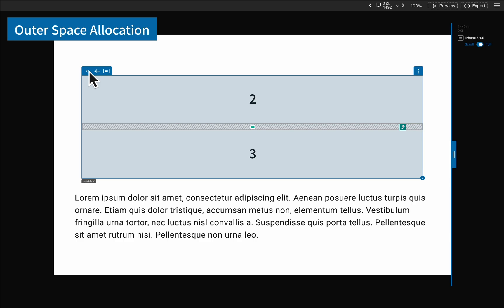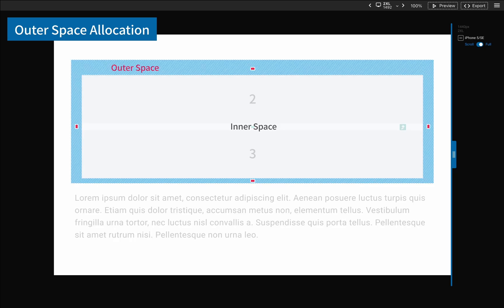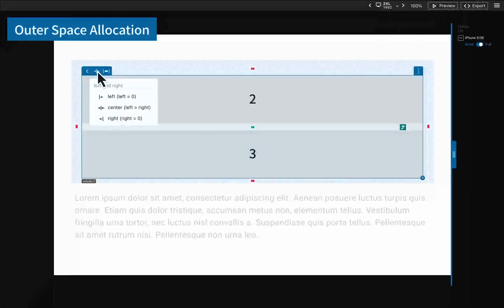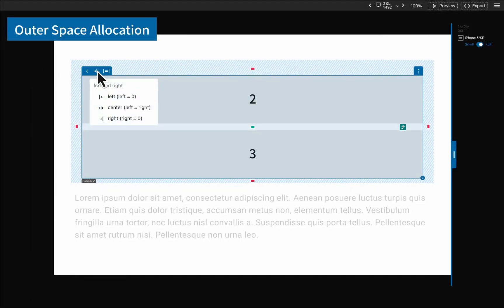What we just discussed is about inner space allocation, and now let's talk about outer space allocation. Outer space is related to the space distribution between the box itself and the upper level. You can eliminate or create space by dragging the control point or using this menu to finish setting quickly.